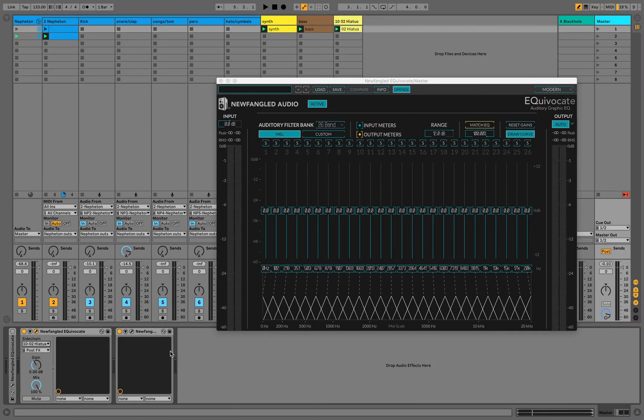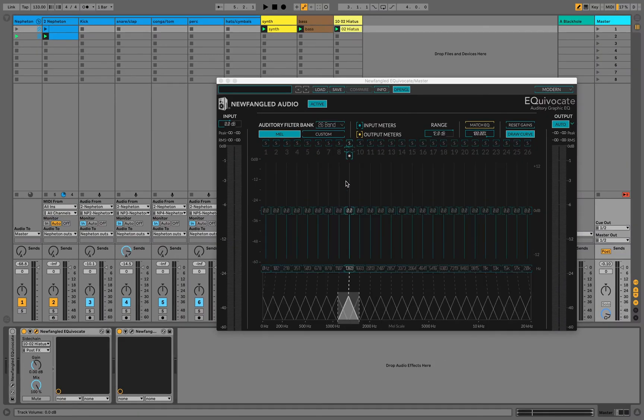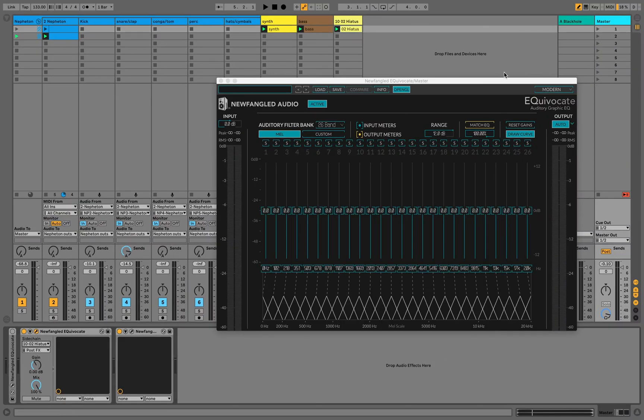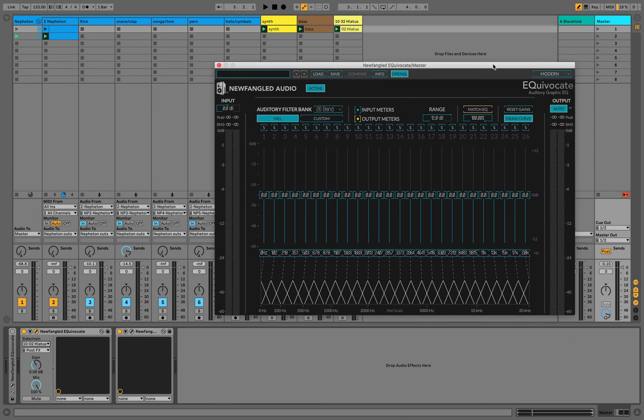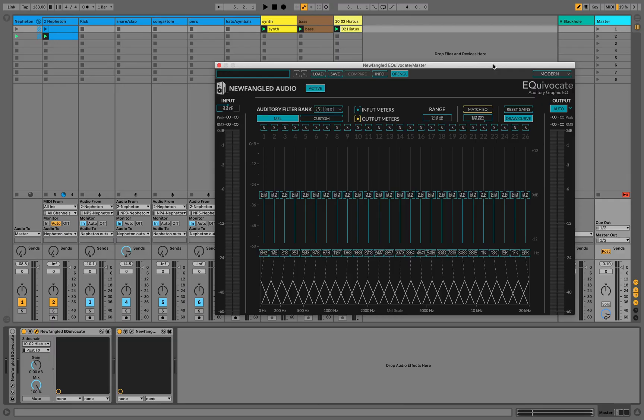When I enable Match EQ while both the reference track is playing and my track is playing, I'll be able to hear Equivocate in real time match the EQ of my track to the EQ of the reference track.